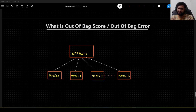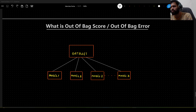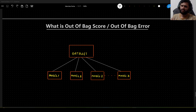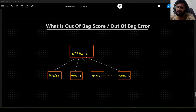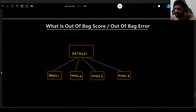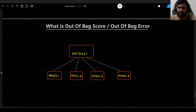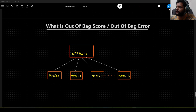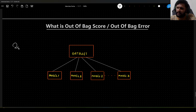So let's jump into it. What do we mean by OOB score or OOB error, and where do we encounter this? We usually encounter this in ensemble techniques, specifically the bagging ensemble techniques. When I say bagging, the famous algorithm that we have learned is random forest.